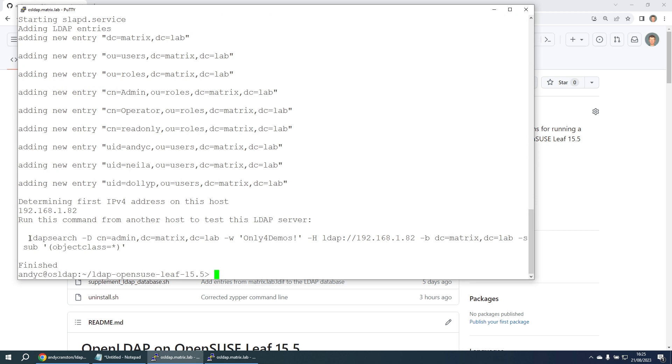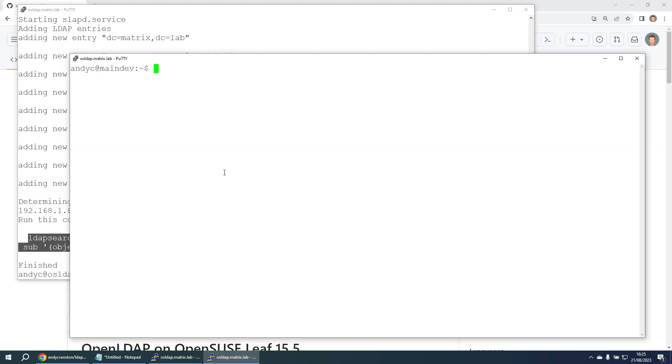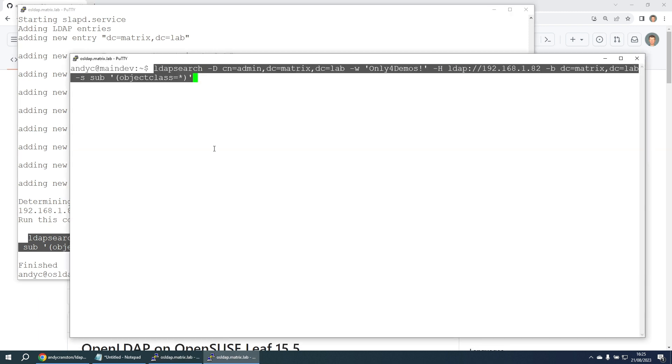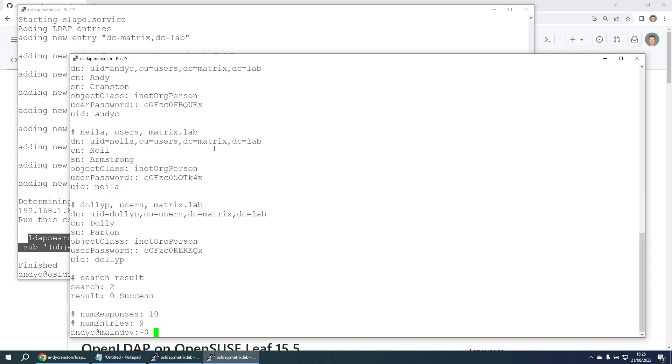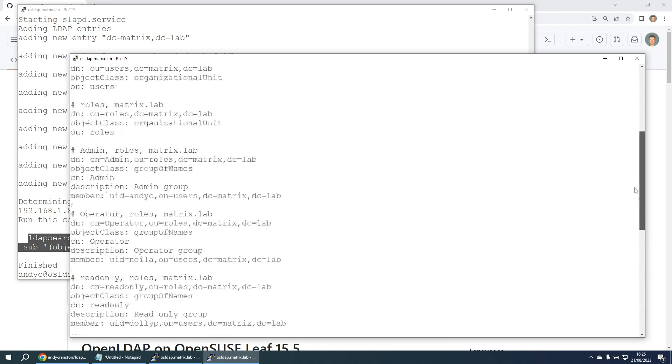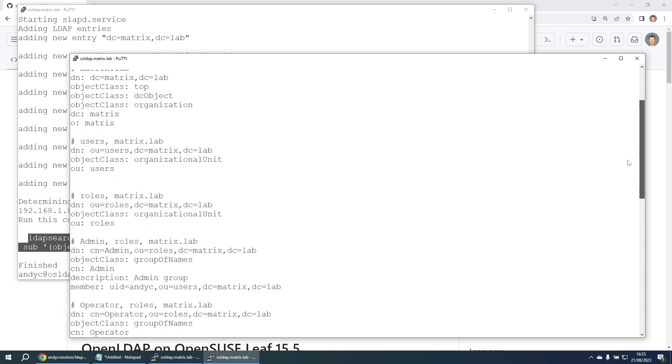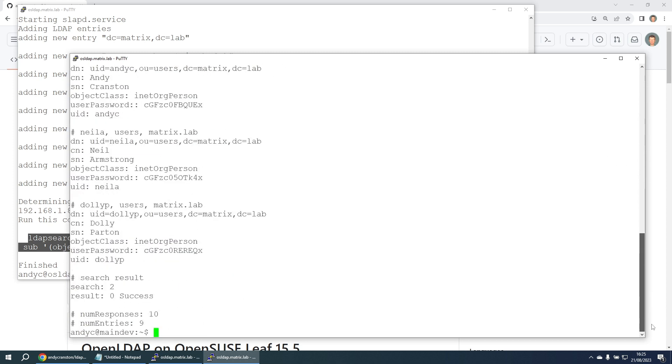So let me just highlight it there, go onto another host, paste the command in and press enter. We can see here that it's returned lots of information that's been put into that LDAP server. So there we go, the LDAP server is now set up and running.